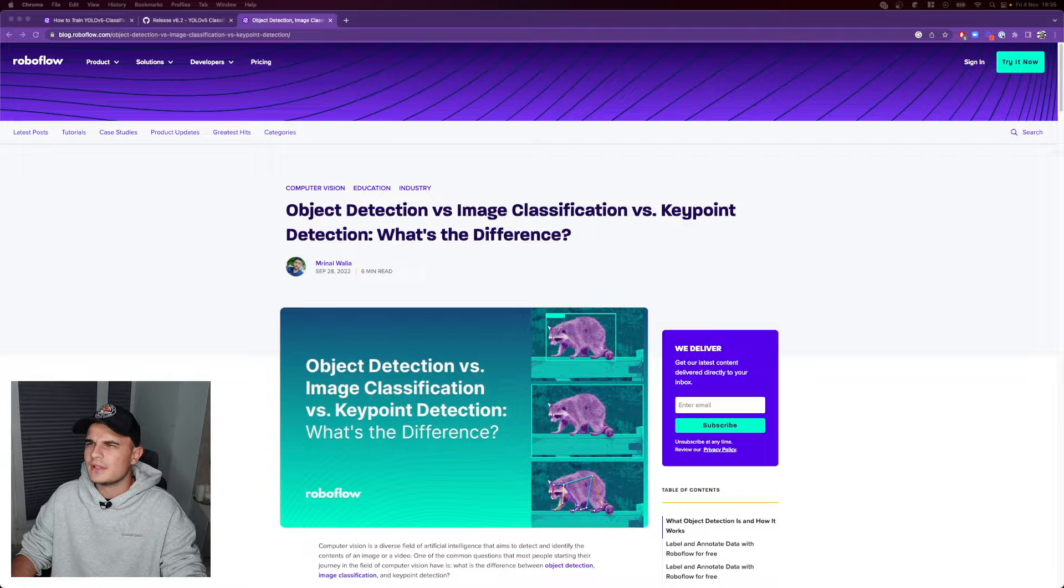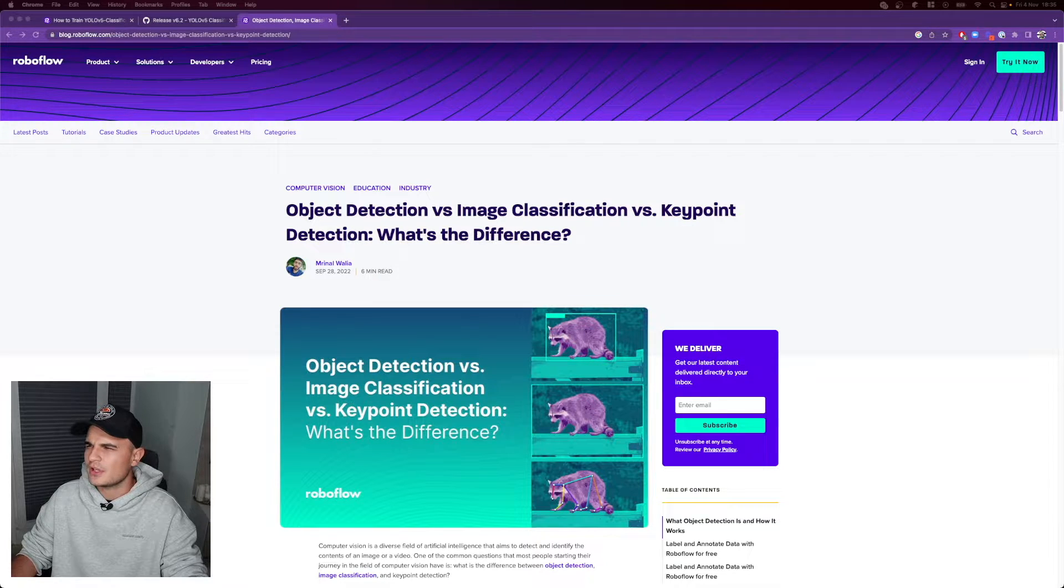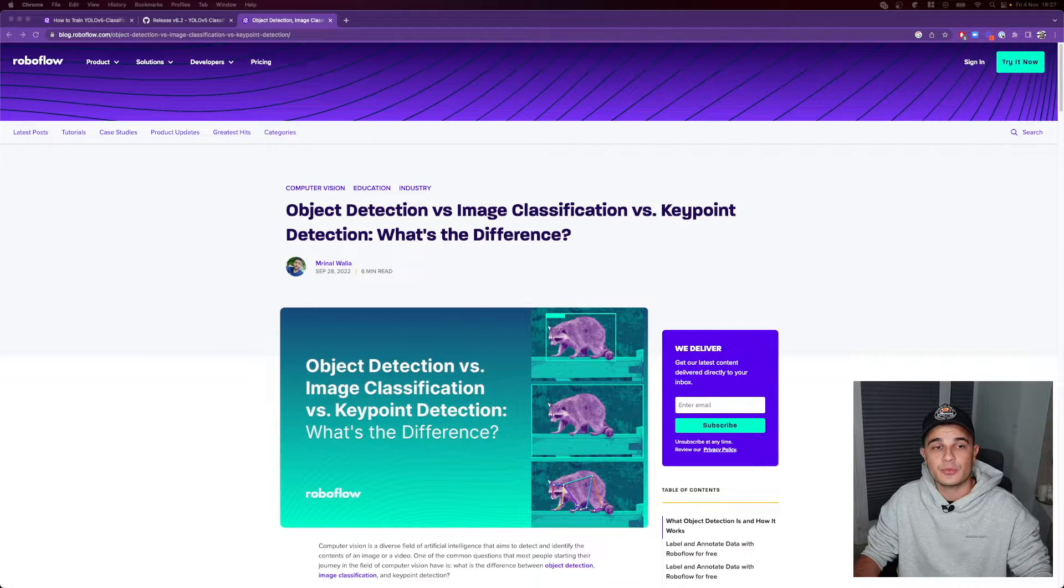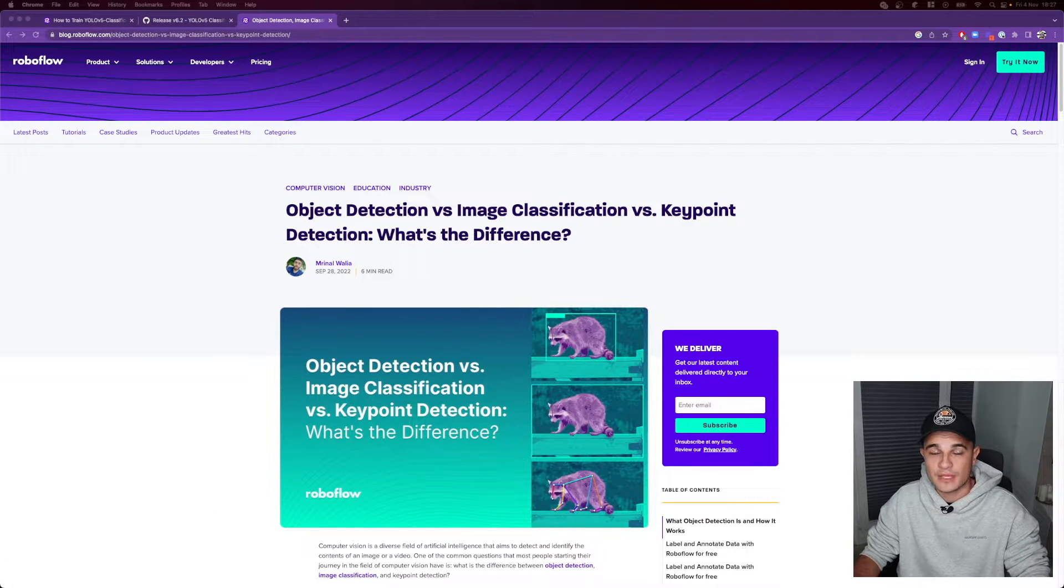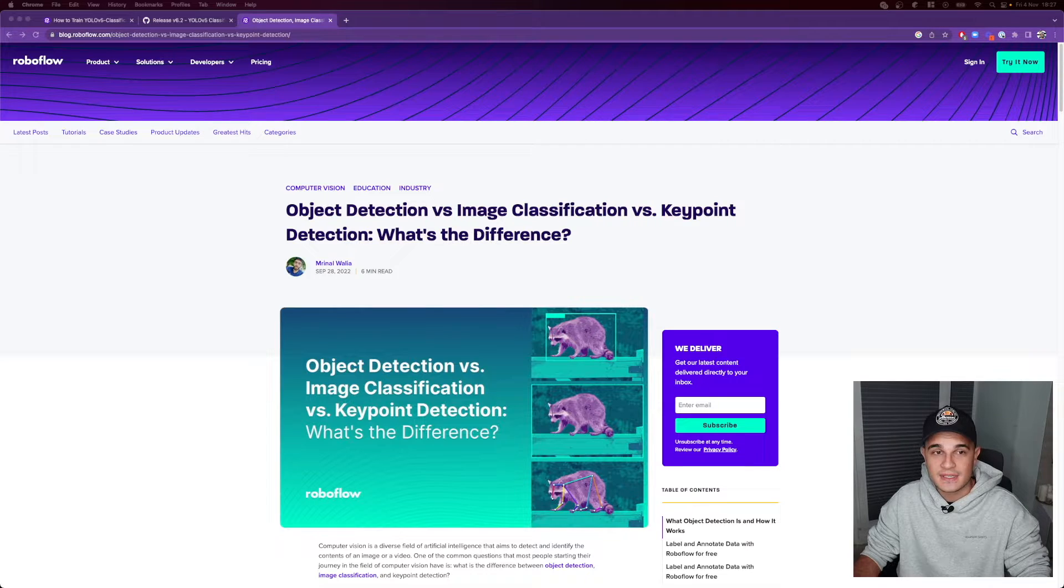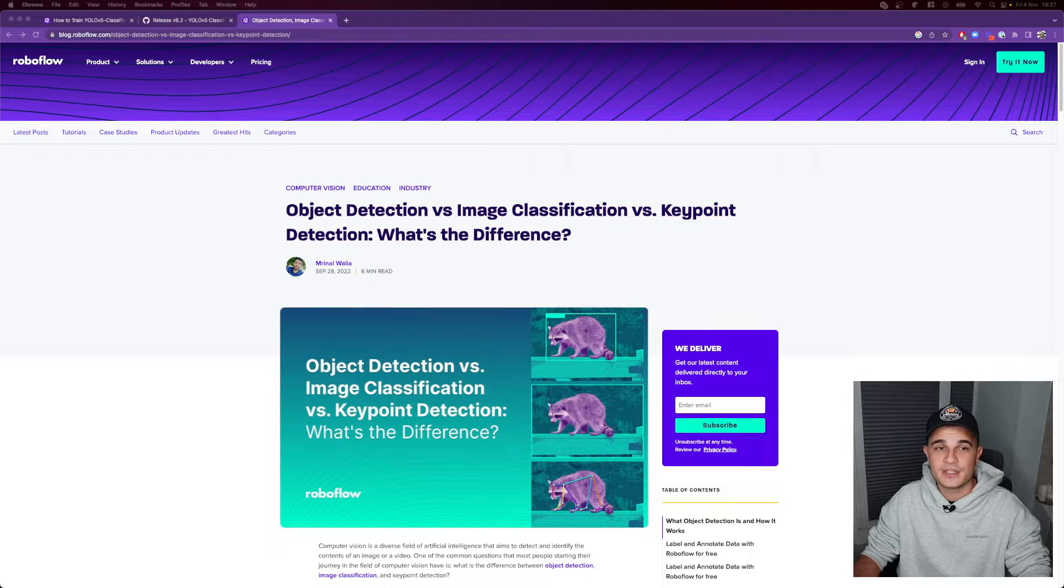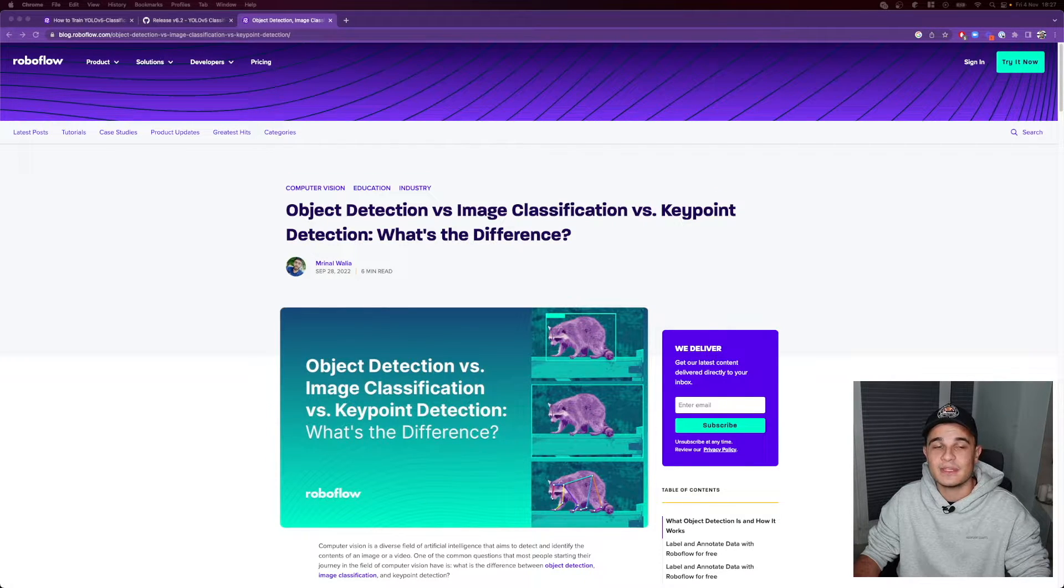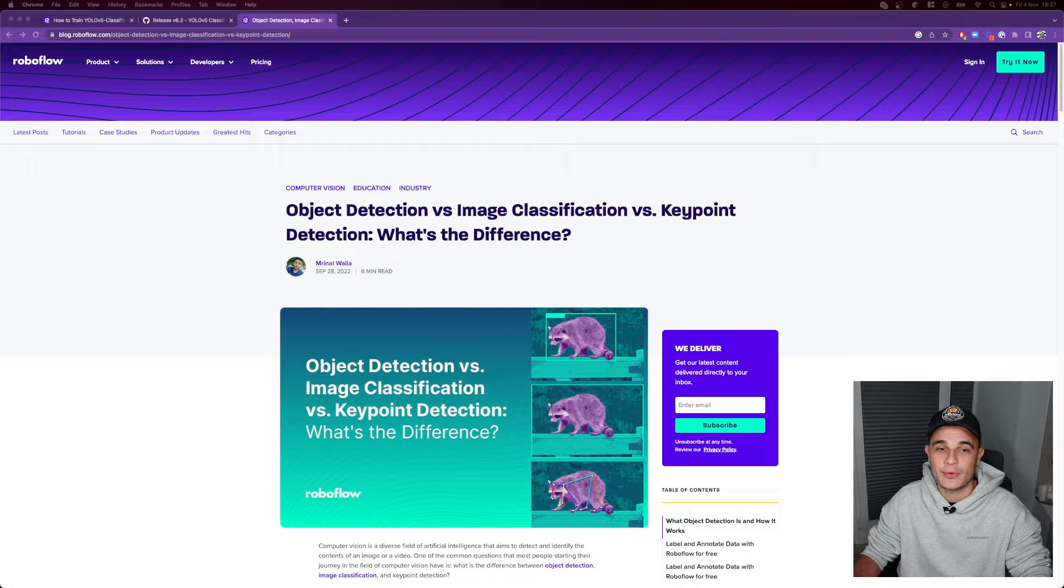Why would I train image classification model if I can train object detection? There are actually multiple reasons why you would do that. For starters, image classification models are lighter. They simply consume less space in the memory.